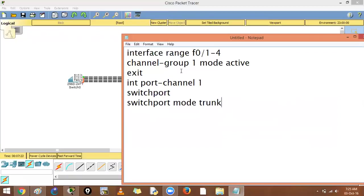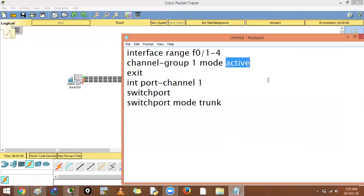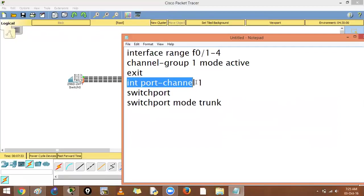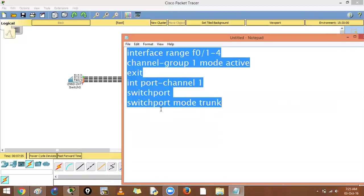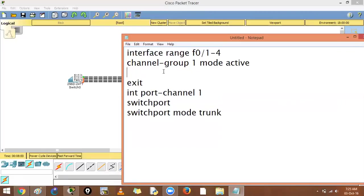To form a port channel, go to the interfaces, put them into one logical bundle, and specify the protocol. All links must be of the same type — you cannot mix a gigabit link with a Fast Ethernet link. They must have the same speed, port type, and duplex mode. It is also best practice to shut down the links before configuring.